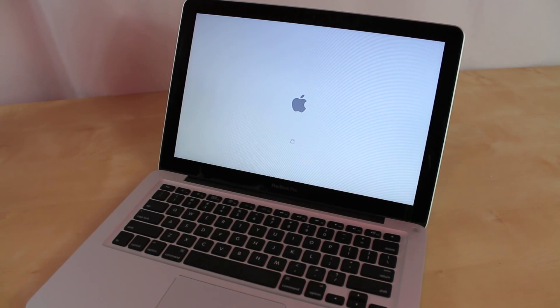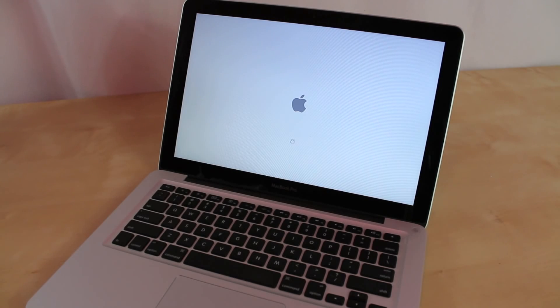So I'll just wait for it to boot up. I'm going to fast forward this.